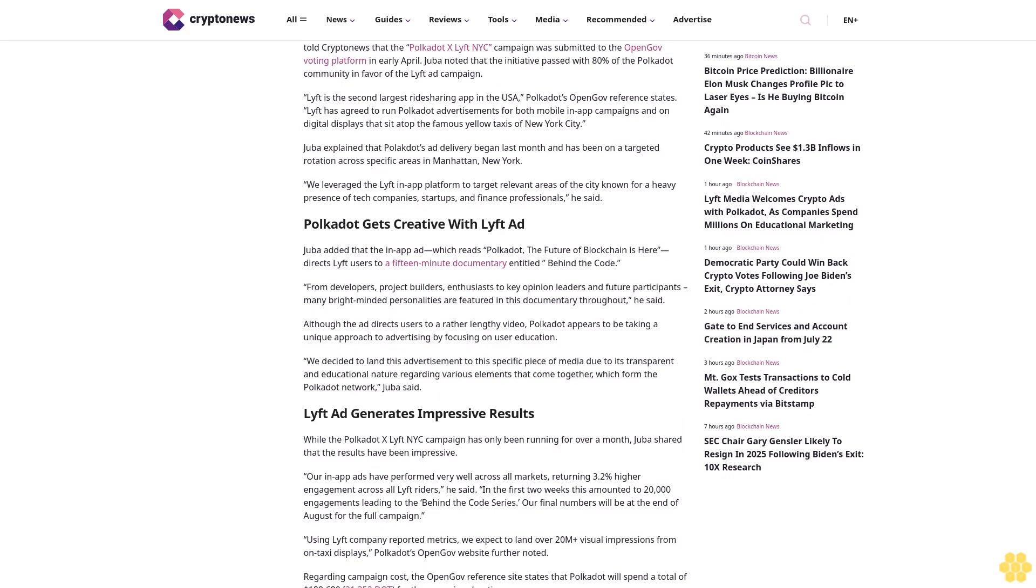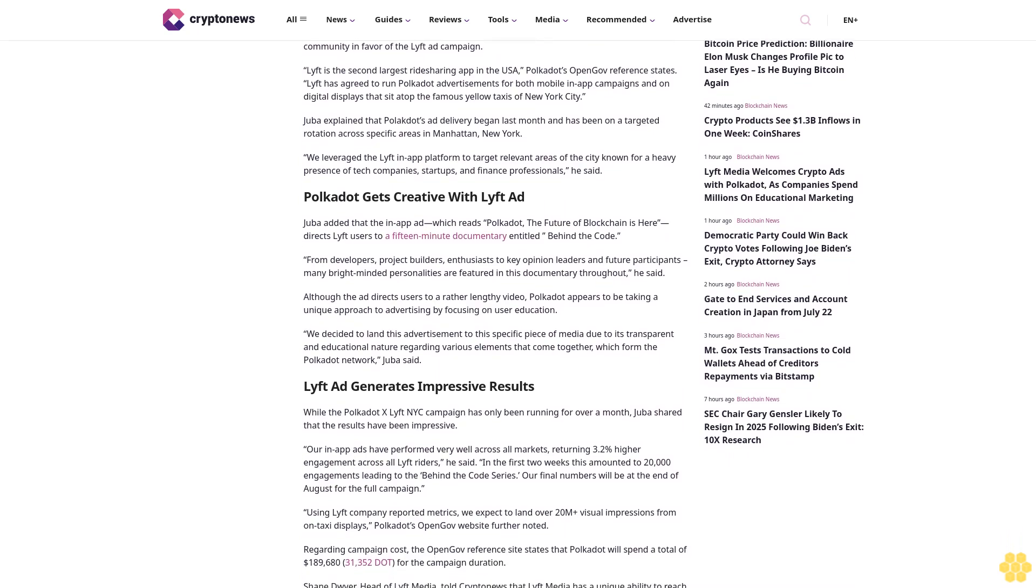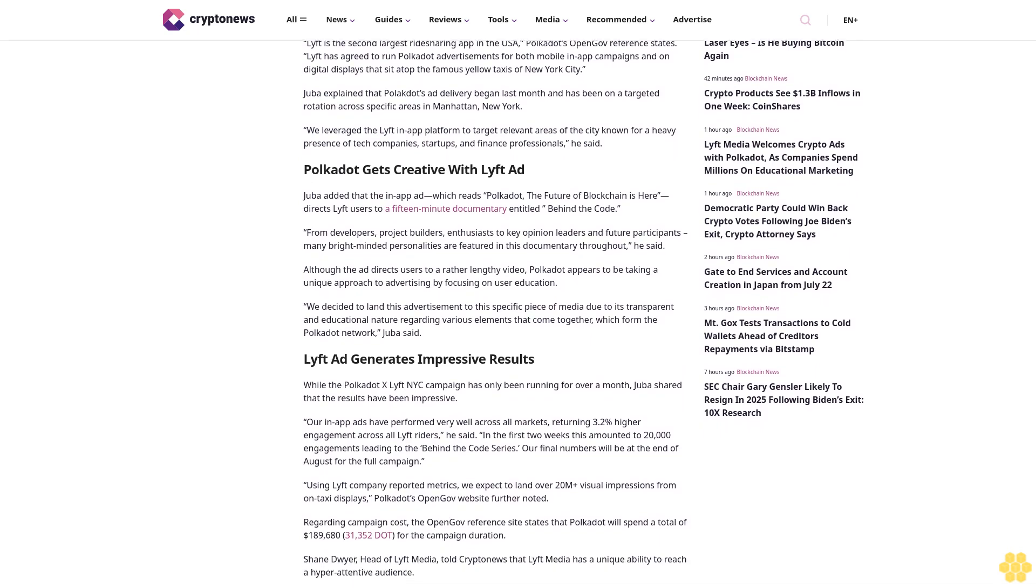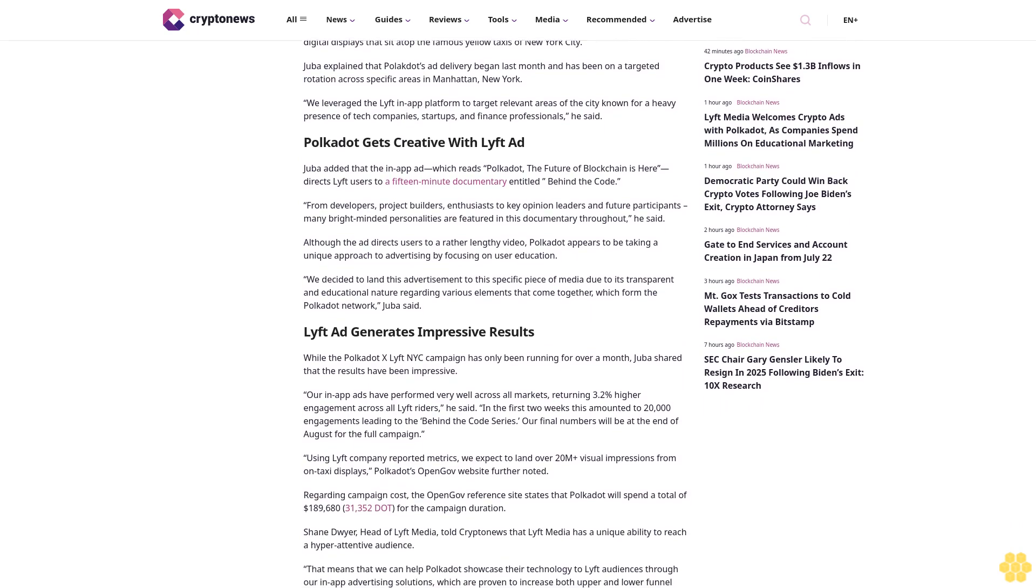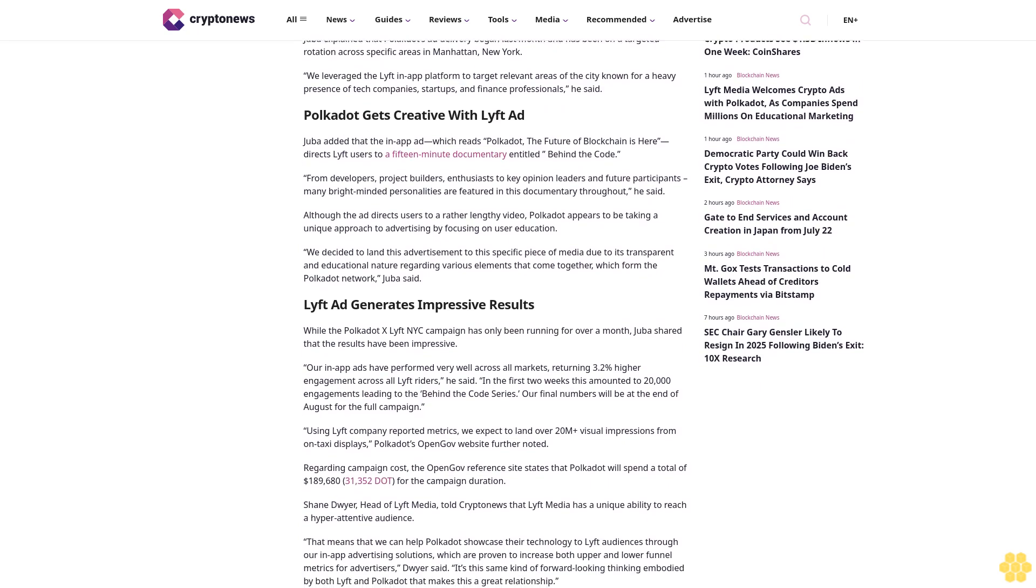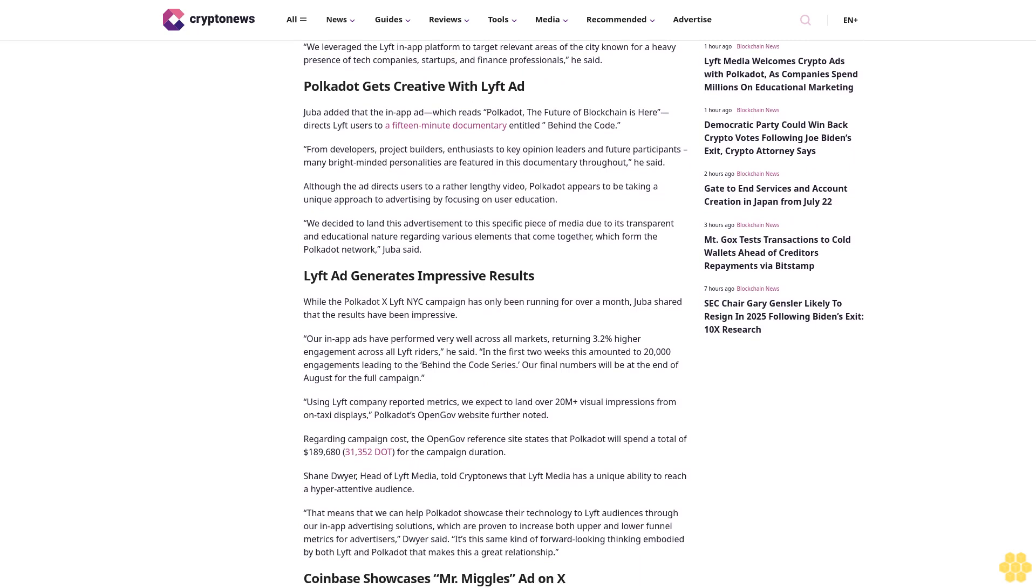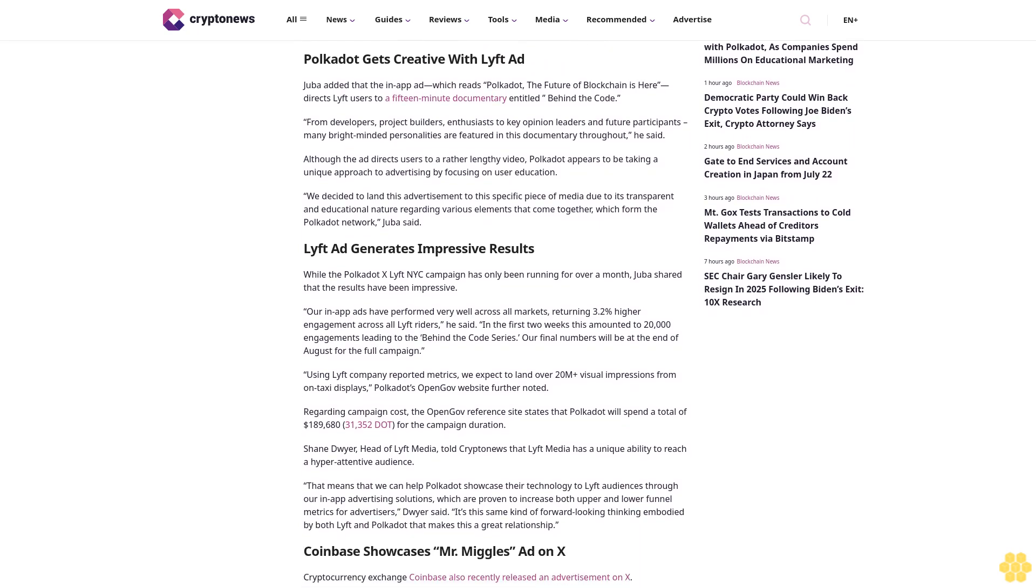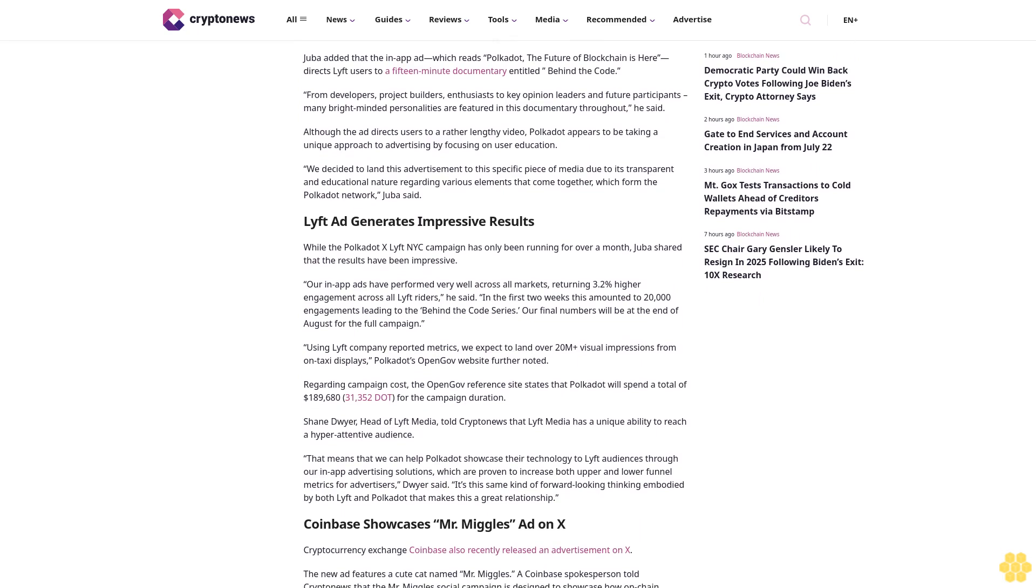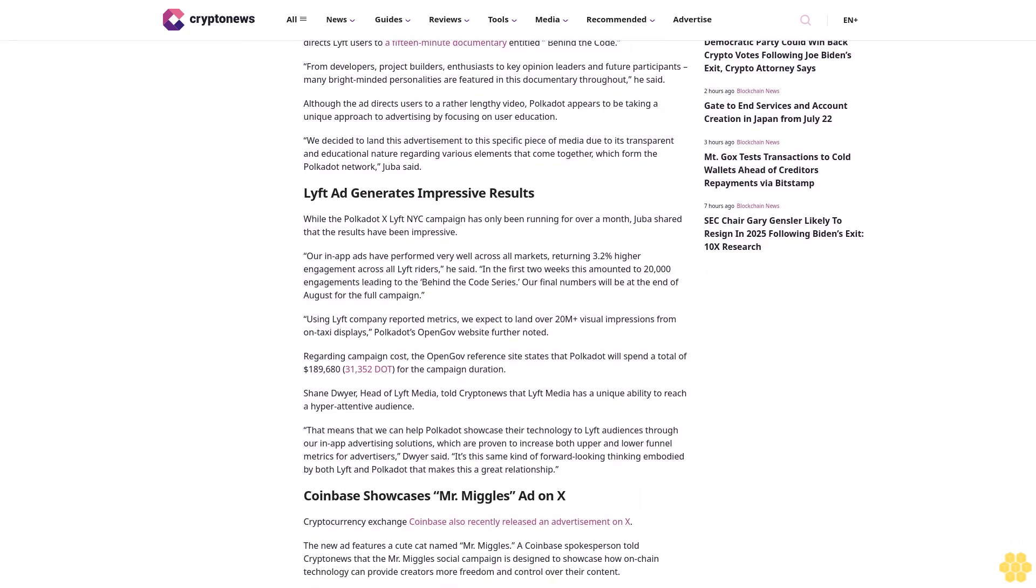Polkadot gets creative with Lyft ad. Juba added that the in-app ad, which reads "Polkadot: The Future of Blockchain is Here," directs Lyft users to a 15-minute documentary entitled Behind the Code. "From developers, project builders, enthusiasts to key opinion leaders and future participants, many bright-minded personalities are featured in this documentary throughout," he said.